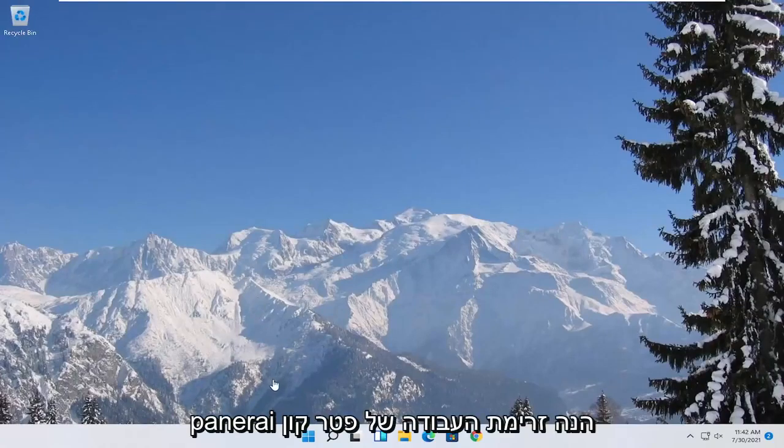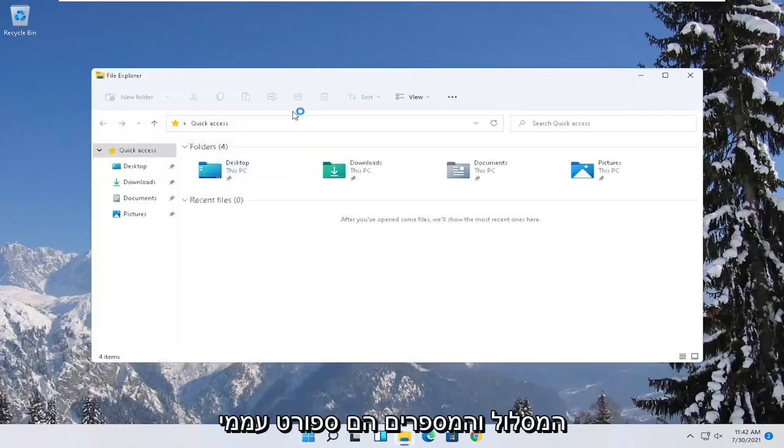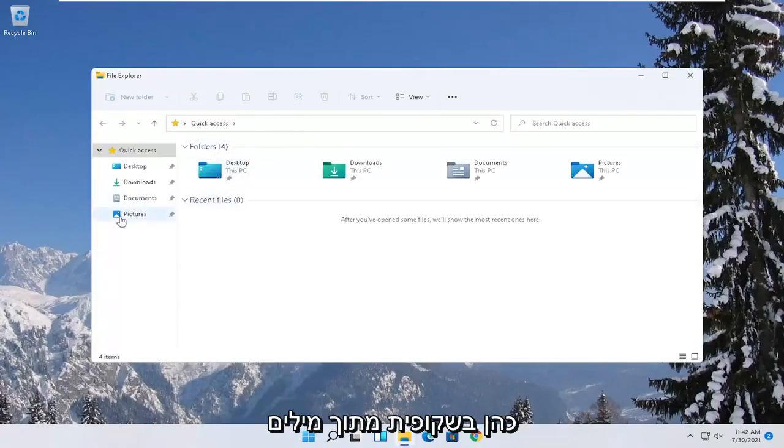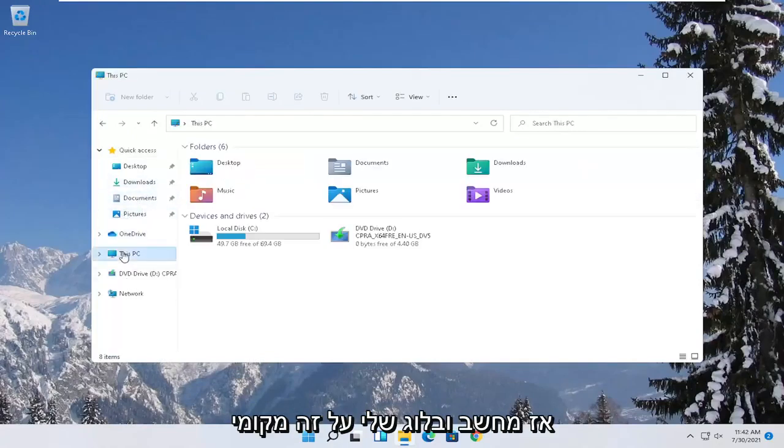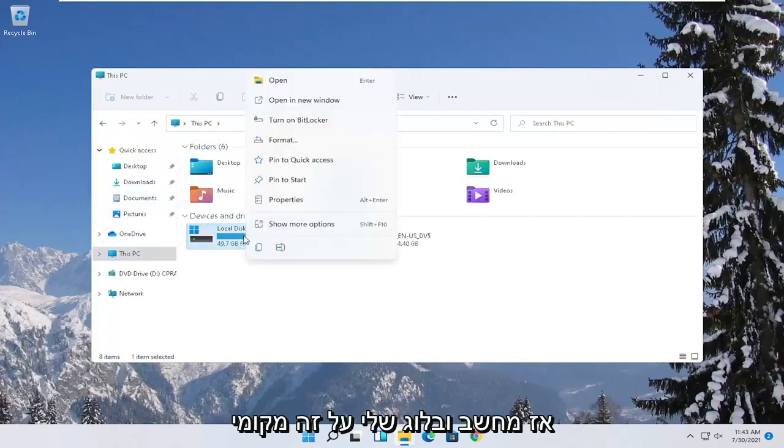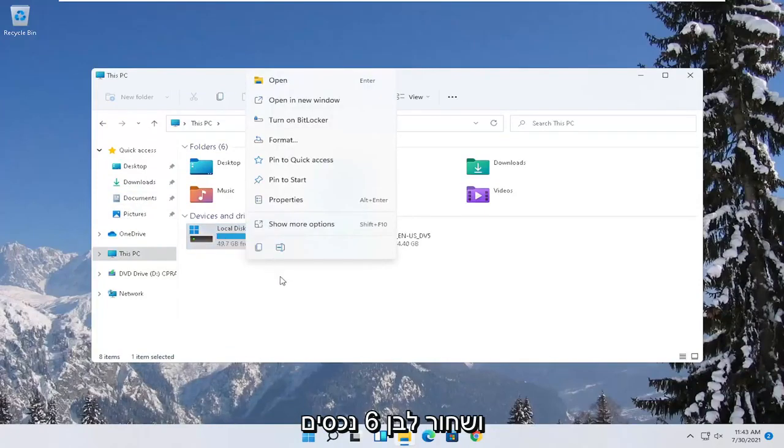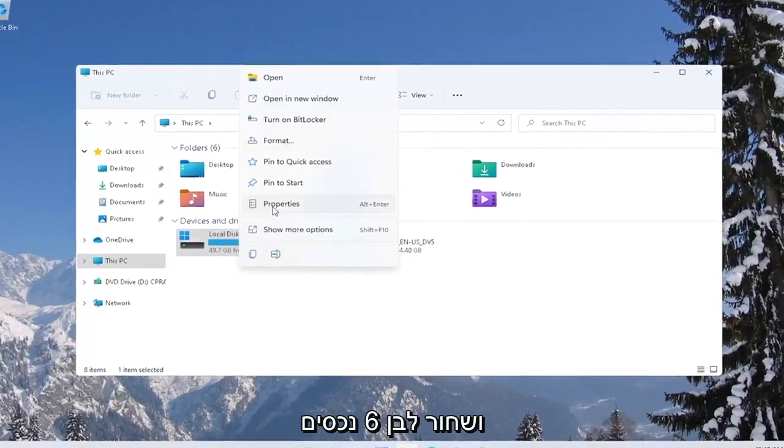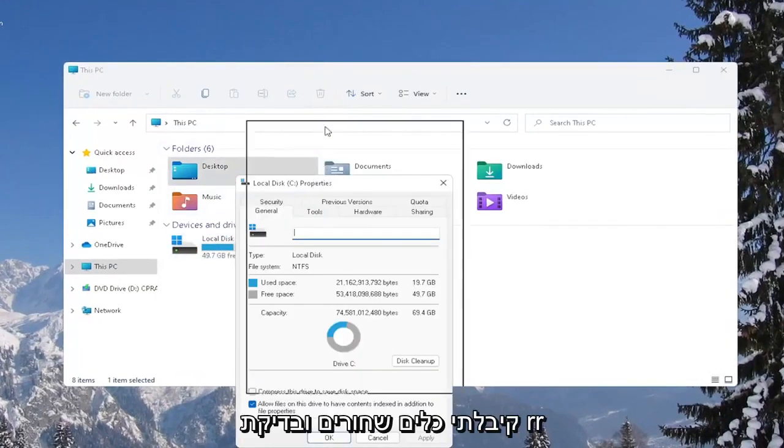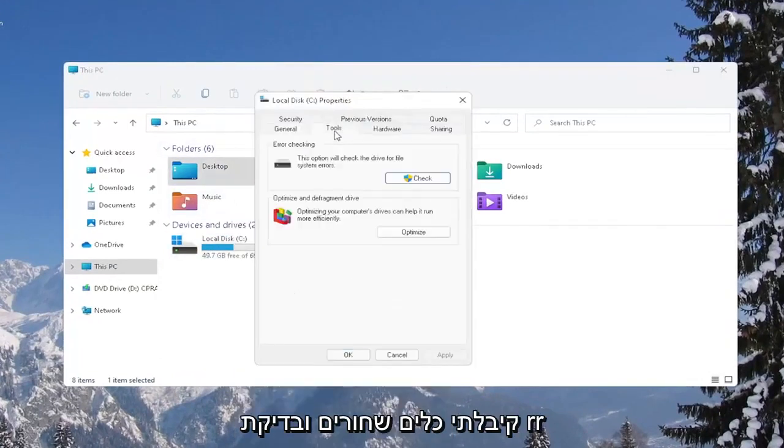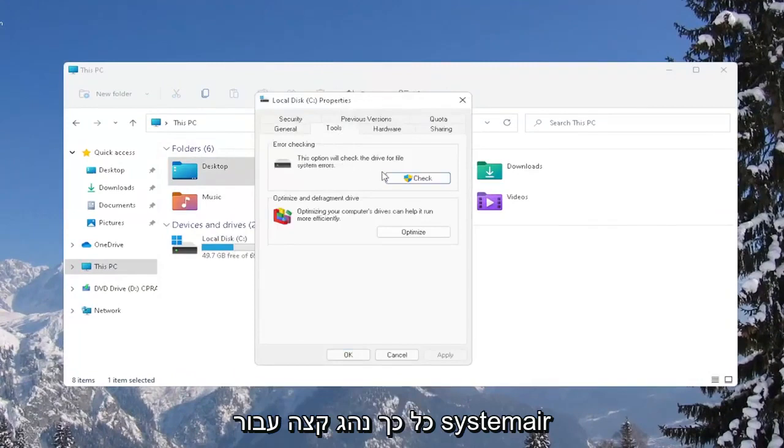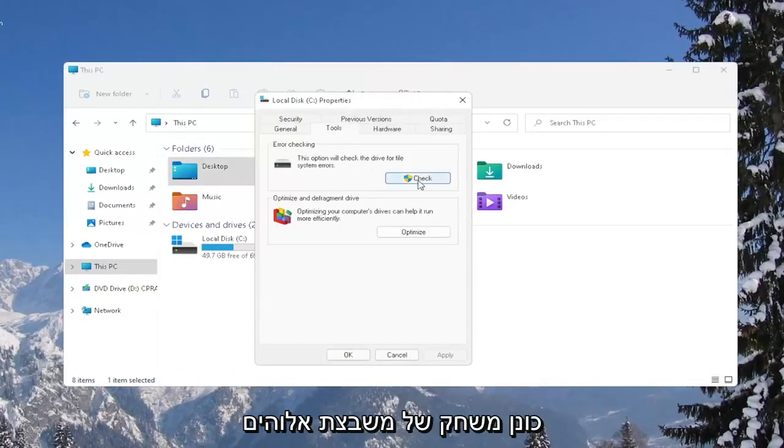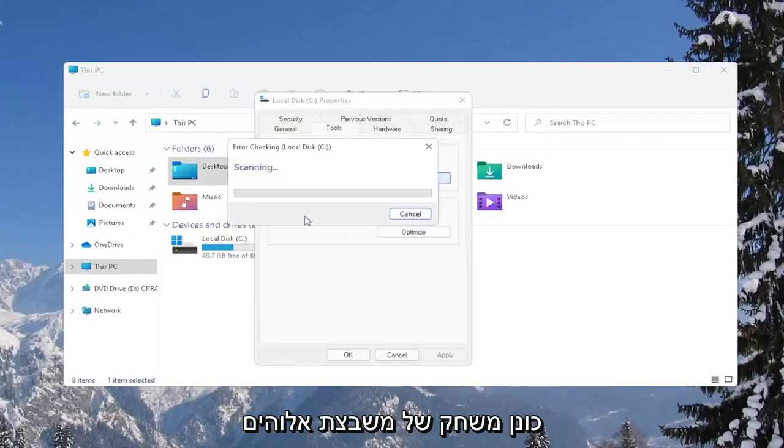Another thing you can try here as well would be to right click on the Start button and select where it says File Explorer. Select on the left side where it says this PC and then right click on your local disk or wherever your games may be installed and select Properties. Select the Tools tab and then under Error Checking, this option will check the drive for file system errors. Go ahead and select Check. Select Scan Drive.